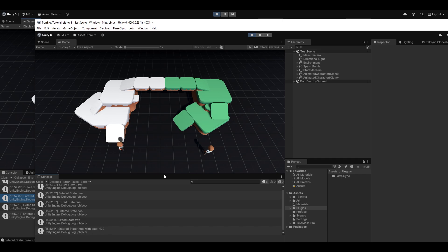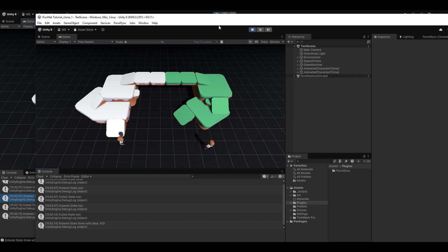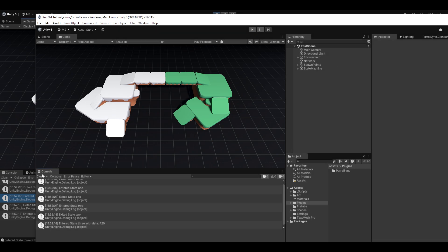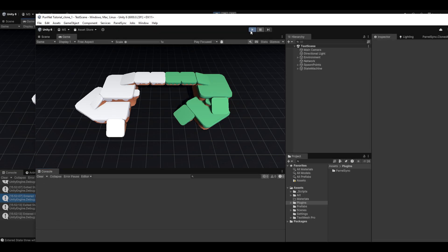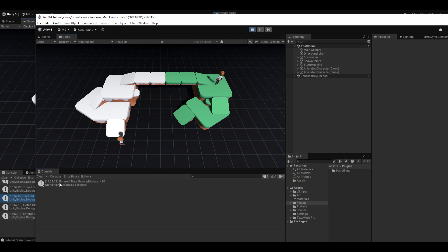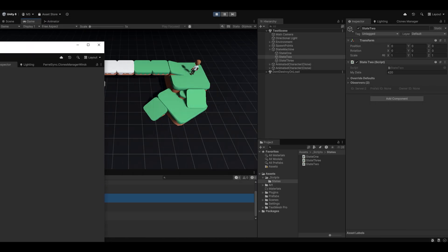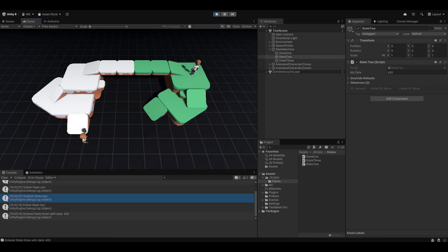And this is once again where the automatic buffering comes in really handy. Because if I stop playing now, I clear my console, I start playing, you can see we automatically entered state 3 with the data of 420, which makes it very easy for you to automatically handle states even with custom data.